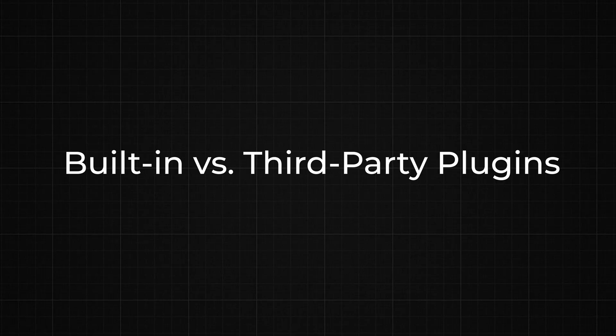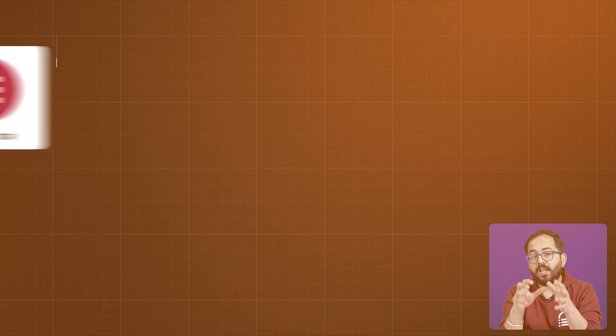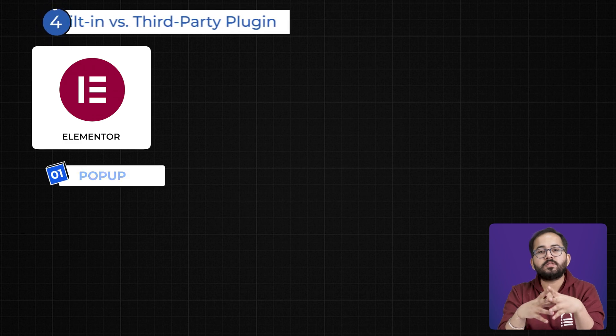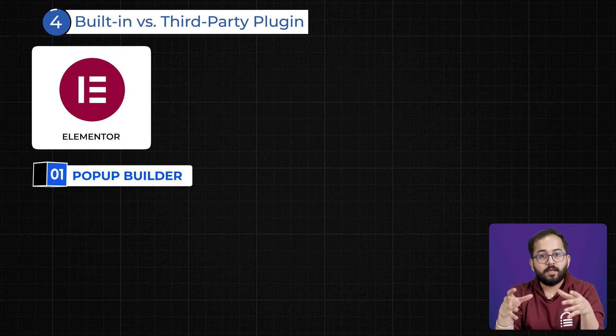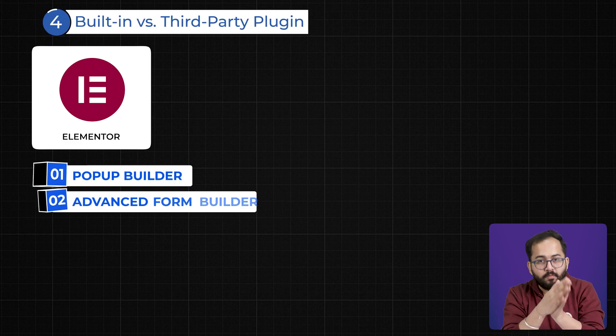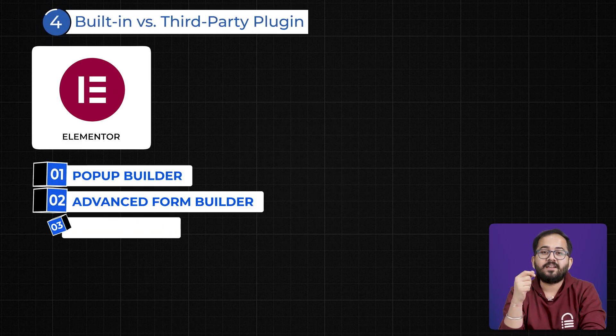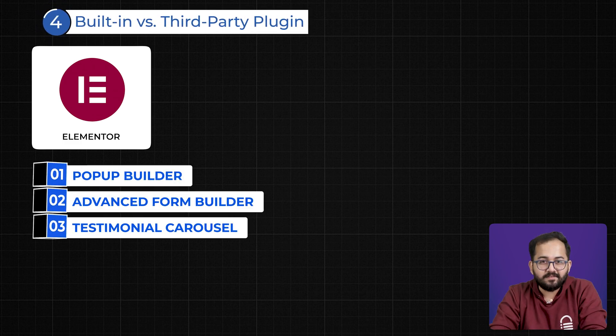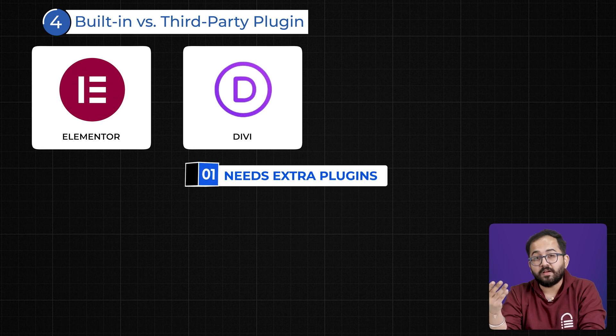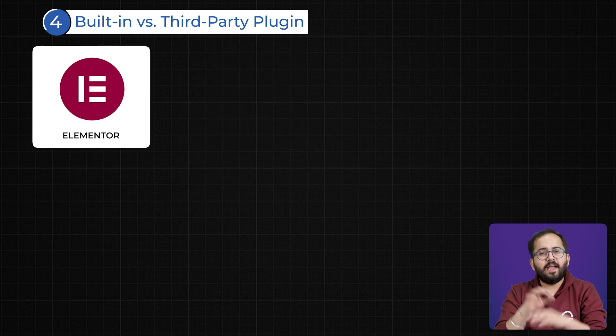Four: Built-in Features vs Reliance on Third-Party Plugins. Elementor Pro includes a popup builder, an advanced form builder, and a testimonial carousel, while Divi relies on extra plugins to achieve the same functionality.